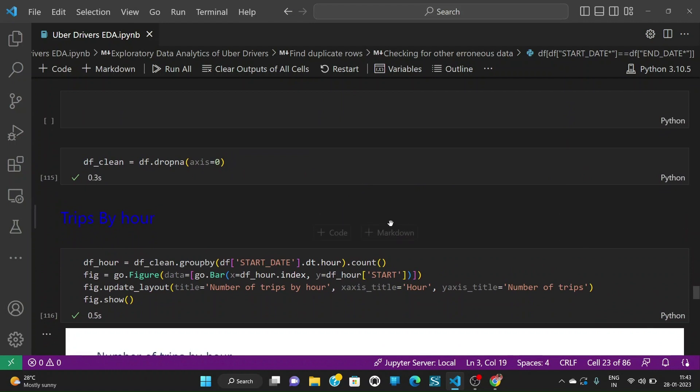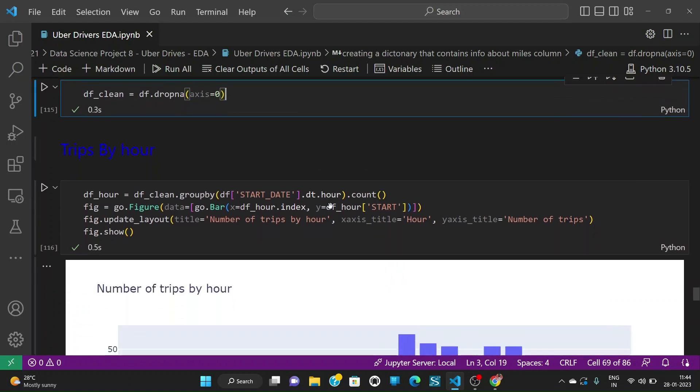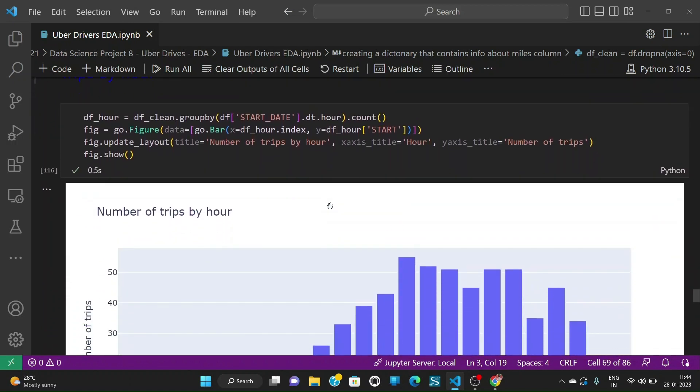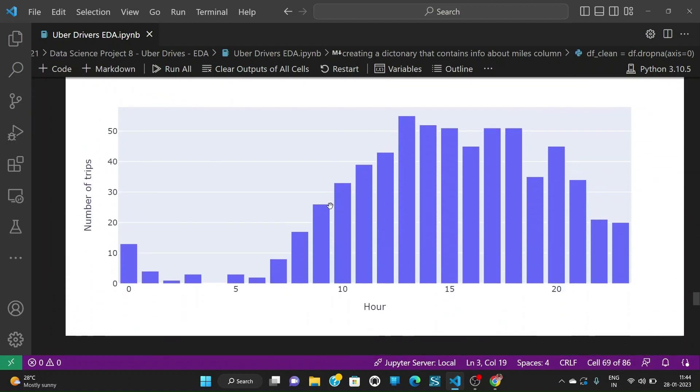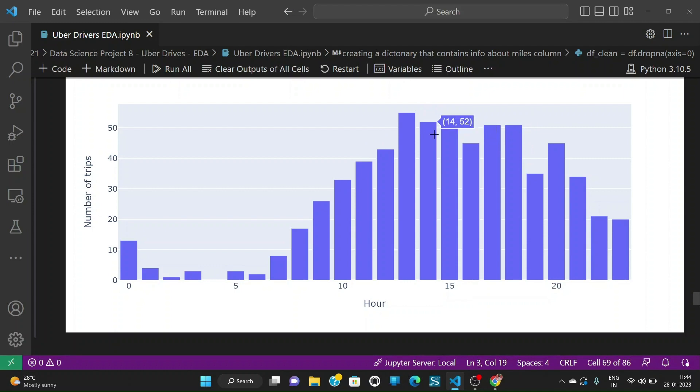Now we see that we have NA values in the start and end date because of coercion. There is something in the column which are not able to convert to datetime so we are going to drop those columns having NA values for further analysis. After doing that when we plot the trips by hour we see that the 13 hour is having the highest number of trips of 55 and we see that the plot is very much high towards the right side means that 13, 14 and 15 hours are having more number of trips.